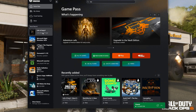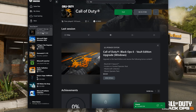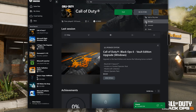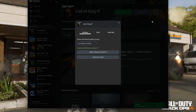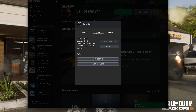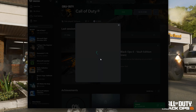First, open Call of Duty and click on the three dots. Click on Manage, then click on Files. Click on Change Drive, then move your game to another drive.